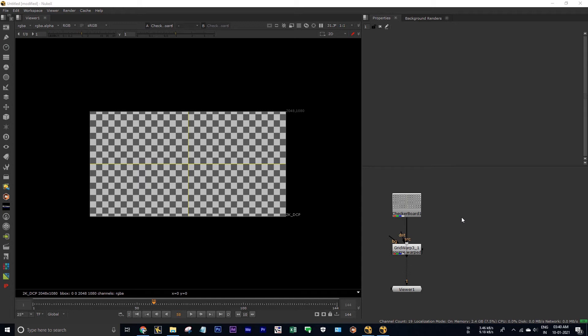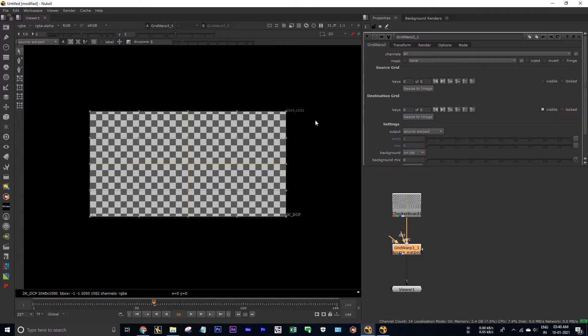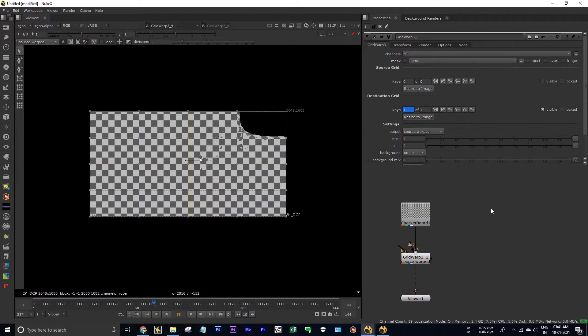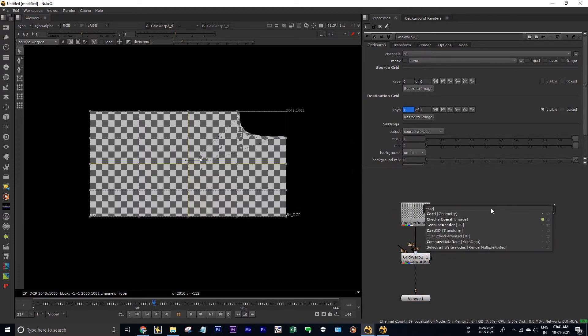Hello all, this is Tharon. Today I'm going to show you how to warp your 3D cards in Nuke. As you all know, we can warp our 2D image using gridbar like this, but we can also warp our 3D cards.